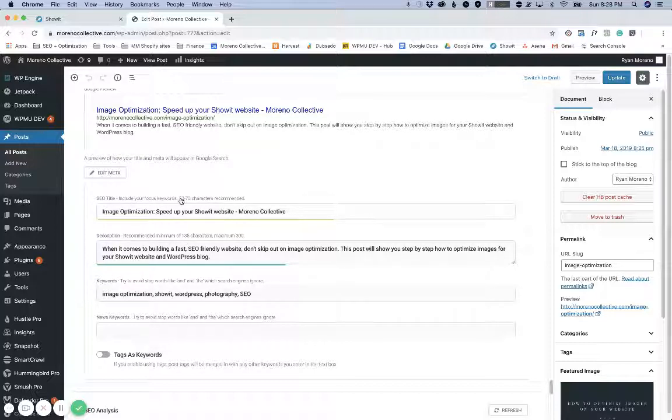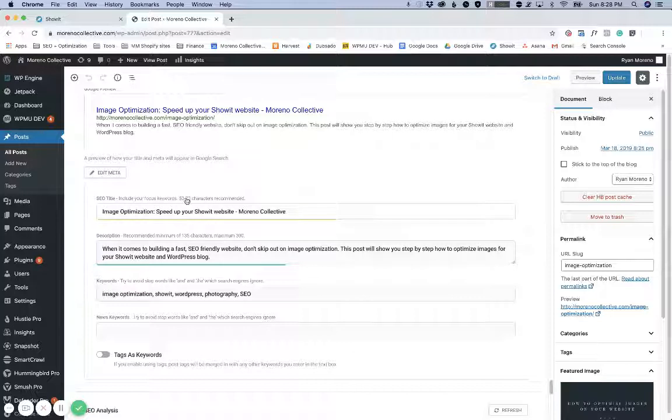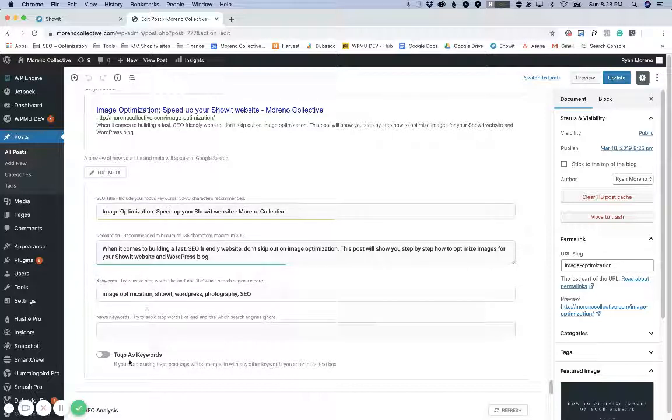And that's it. So hopefully that helps you guys and I recommend reading the blog post because I go into details about SEO title format and what the description should be like. I hope you guys enjoy and let me know if you have any questions.